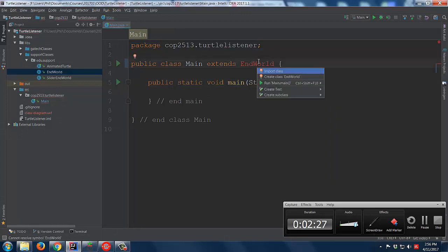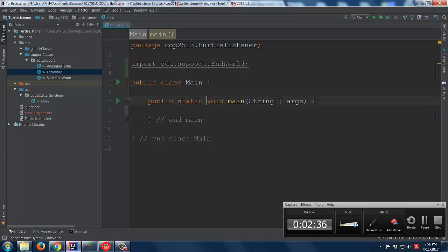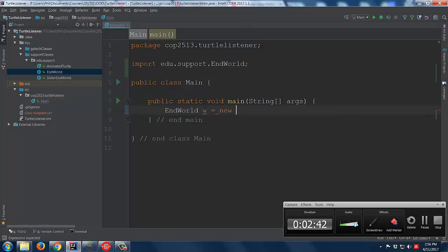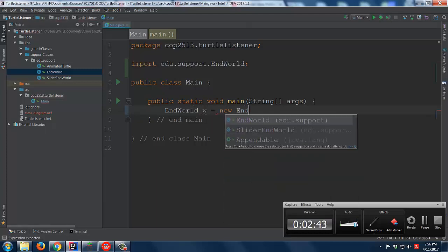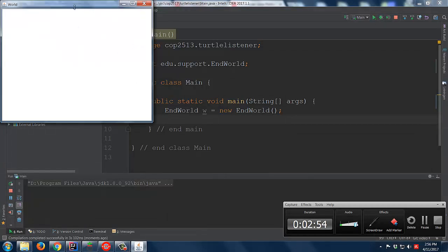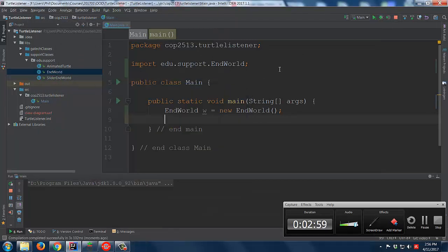We'll do Alt+Enter to import the class. We'll create an EndWorld, call it w, as a new EndWorld. When we run this, we should see the world pop up. There it is. And notice the stop — if we close this, yes, that actually closes the program.